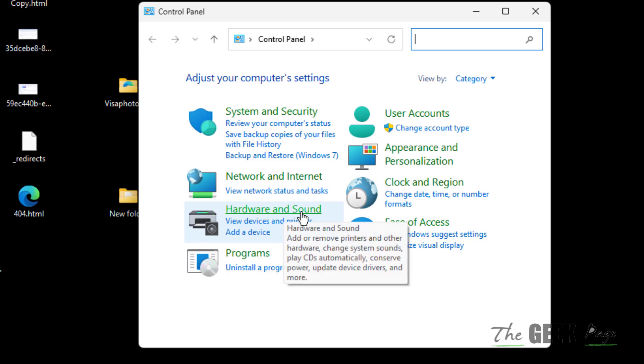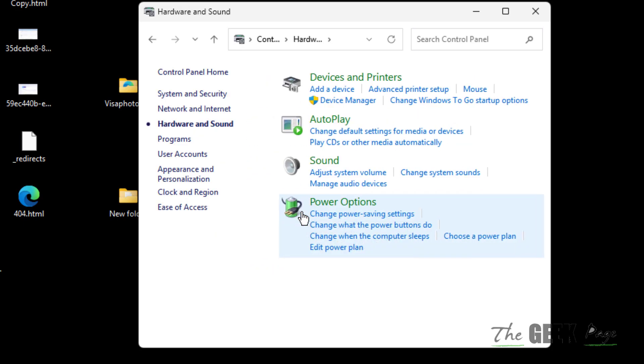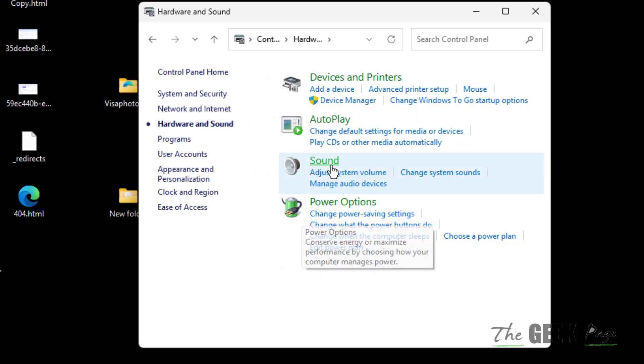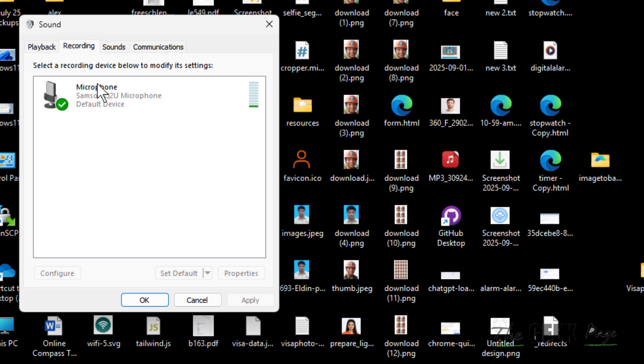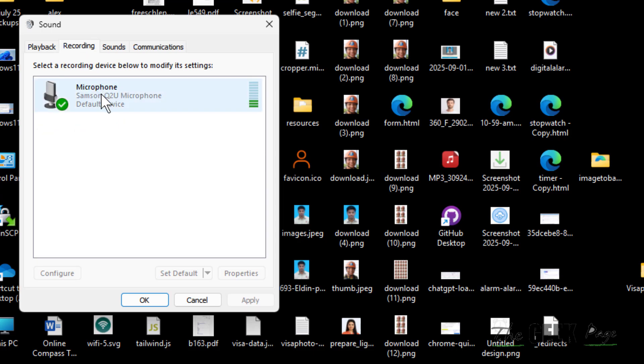Click on Hardware and Sound and click on Sound. Now click on the recording tab and make sure your microphone is working there.